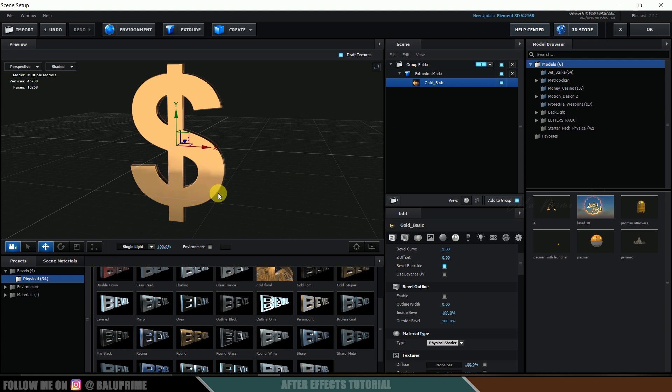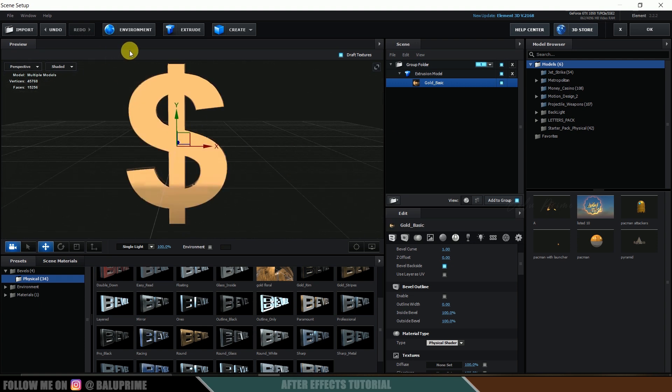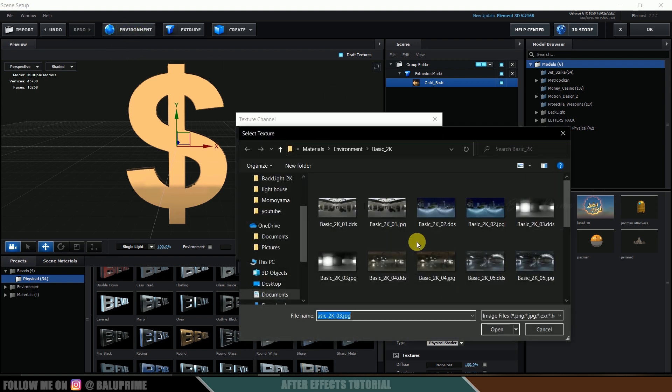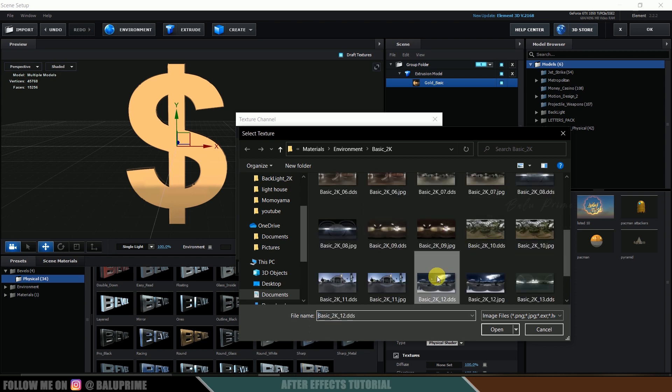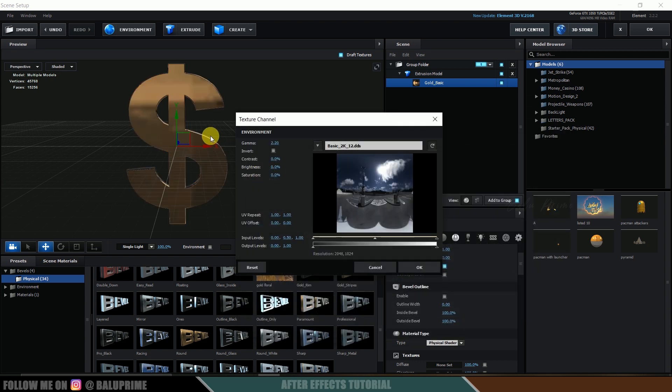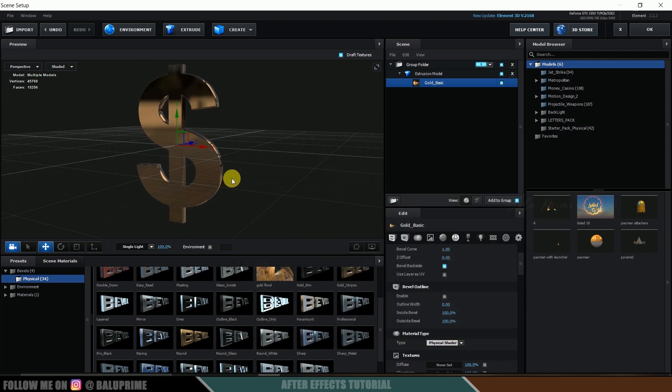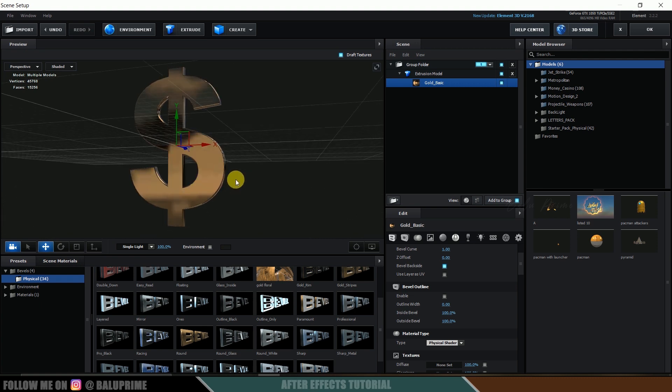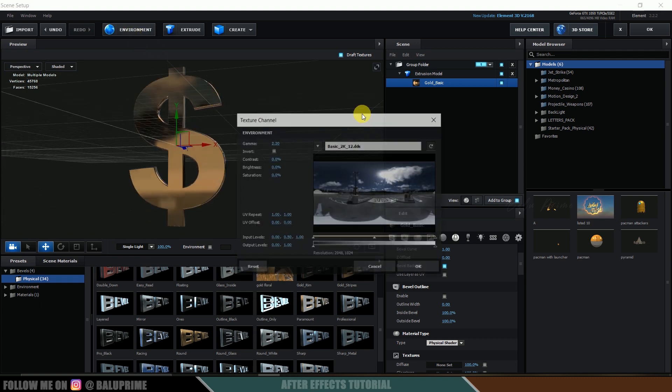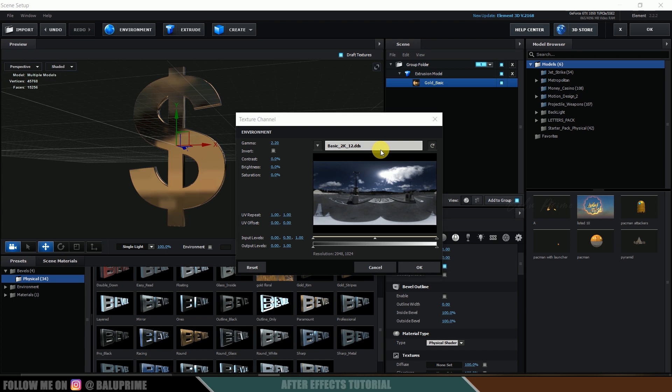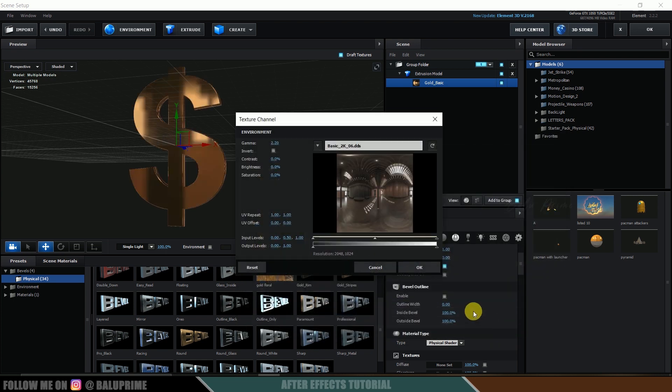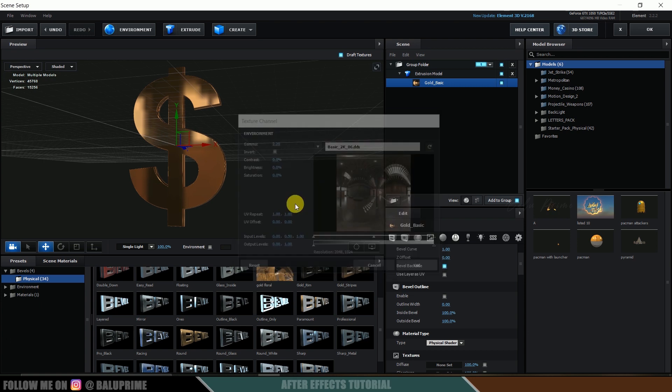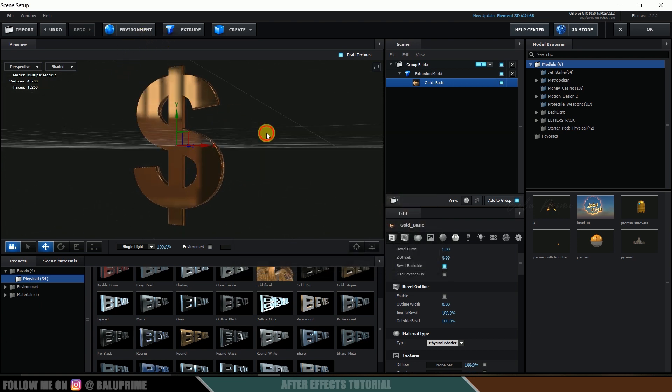If I come to this presets, here we will get some default materials. Come to this physical. If I want to select anything, just select, drag and drop it onto this 3D model. We will get that material. You can see we got this gold material here, which is looking good. I will be leaving this here only. If you want to change the look of this material, we can do that by changing the environment.